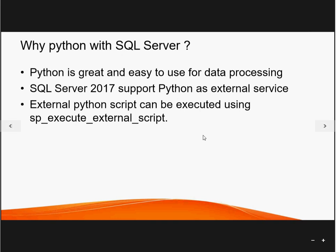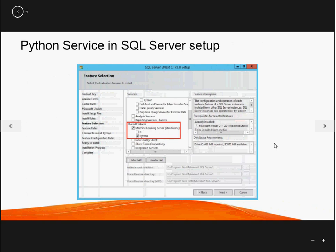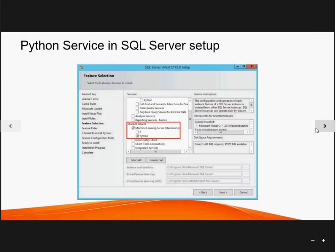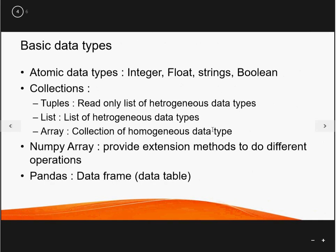No complex programming is required because I won't be using any if-files — I'll be directly using Python functions for data processing, which makes it easy to understand. For enabling the Python service in SQL Server setup, whenever you install SQL Server 2017 you just need to check the Python service option and it will install. It's not a difficult task.